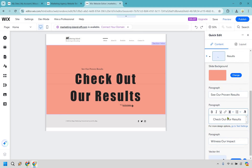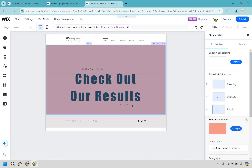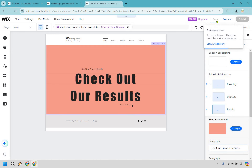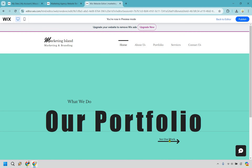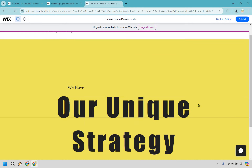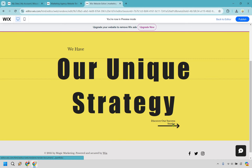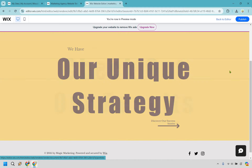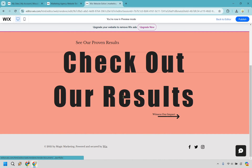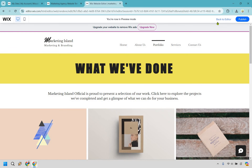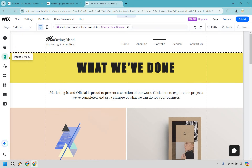You can use text settings to adjust styling. I'll save again and preview. We now have our portfolio with 'See our work,' then 'Unique strategy,' 'Discover our success stories,' and 'Witness our impact' — all linking to the portfolio section.